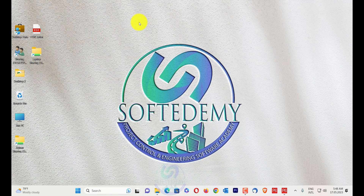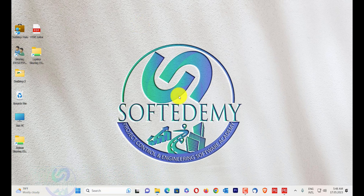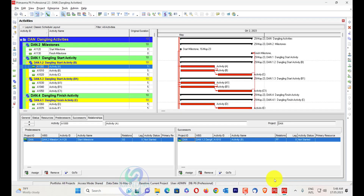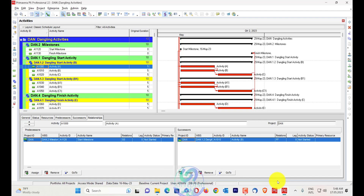Welcome viewers to Software Demy, Product Control and Engineering Software Academy. Today I come up with new content based on detecting and fixing dangling activities in Primavera P6 time schedule.